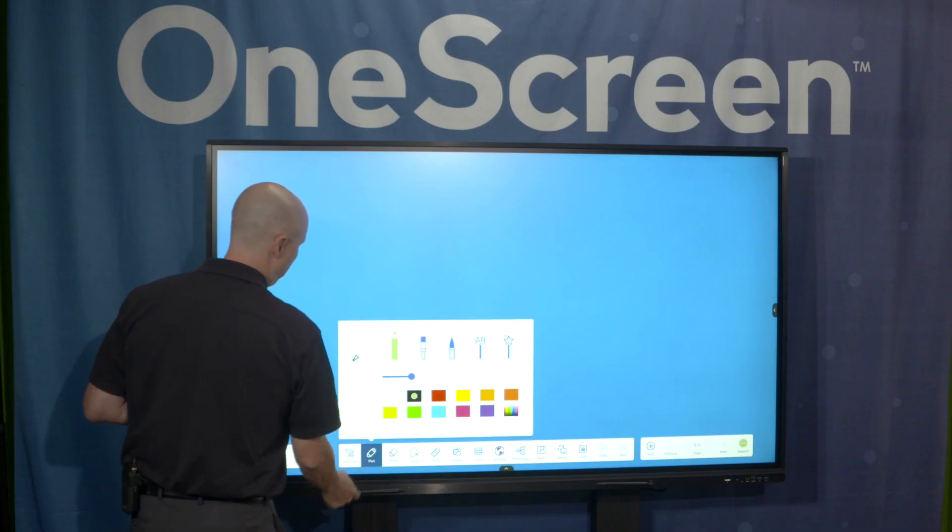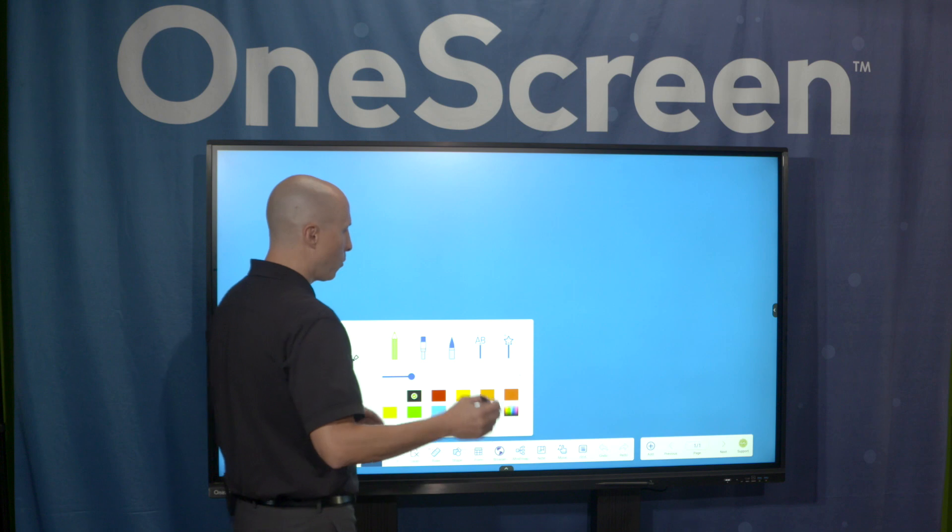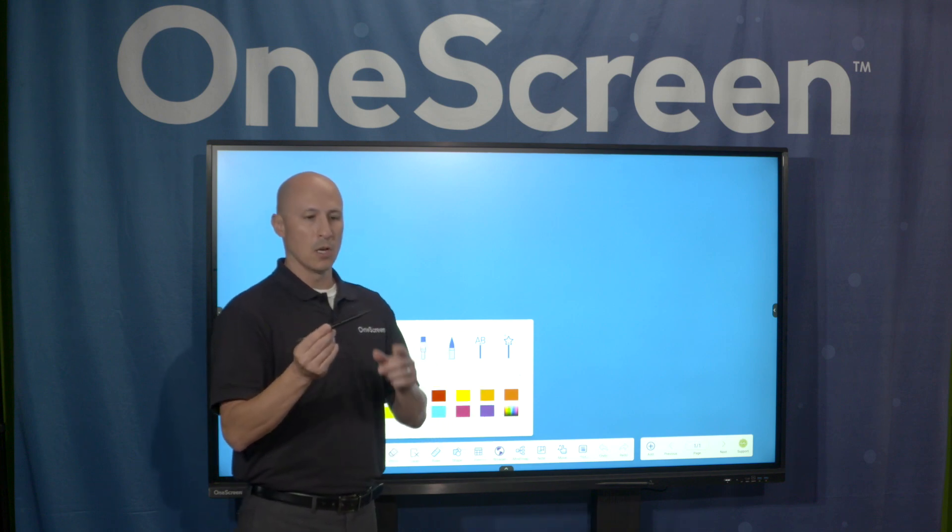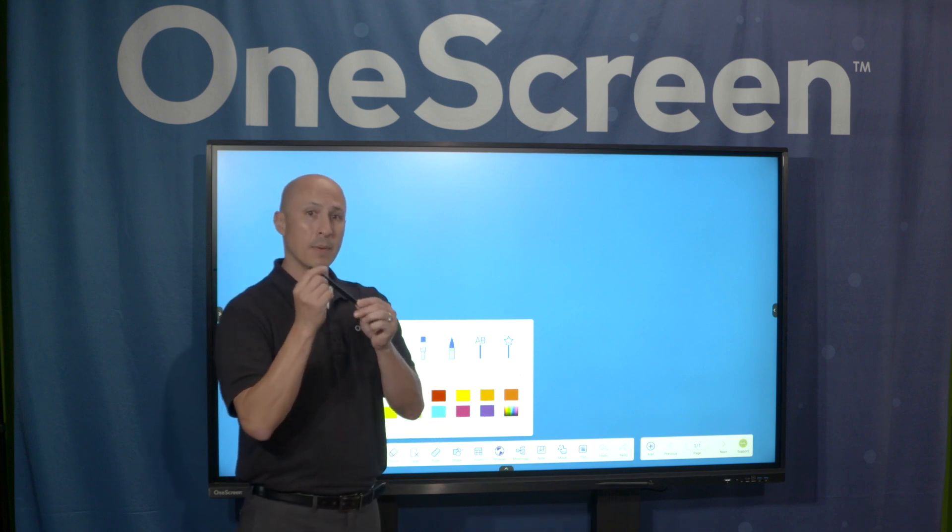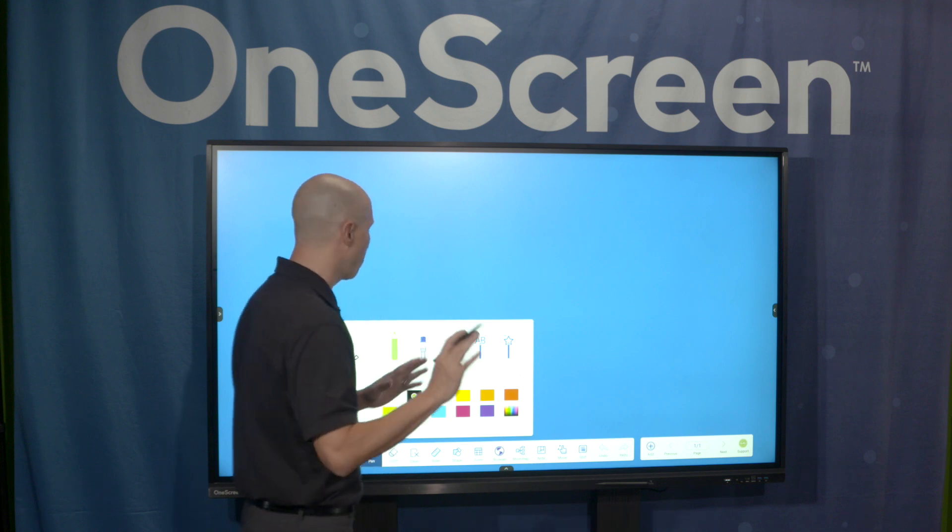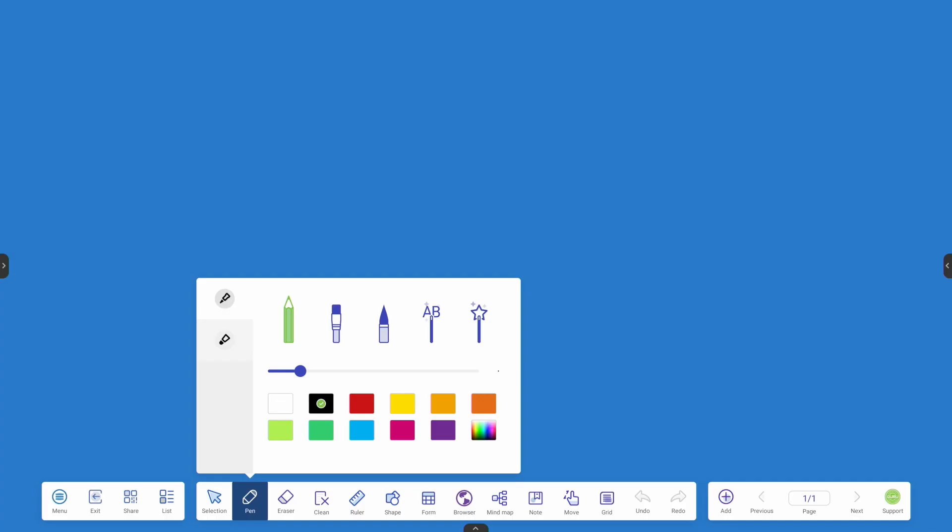The exciting part is the pen. Remember, we have two dummy stylus pens. Each of these pens has a thin tip and a thick tip, which gives you two different pen options. When I click on the thin tip, I can choose whichever color I want it to represent. I can even choose the thickness. In this case, I'm going to keep it at the white.